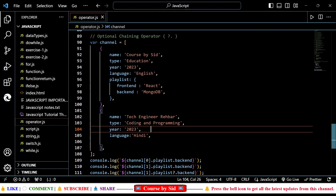Hi, how are you and welcome back to my YouTube channel. Today in this video, I am going to talk about the optional chaining operator in JavaScript. So first of all, let's see how this optional chaining operator in JavaScript looks like.